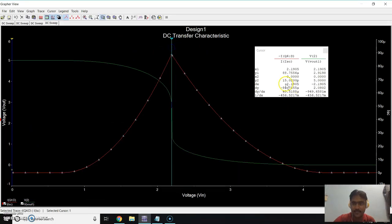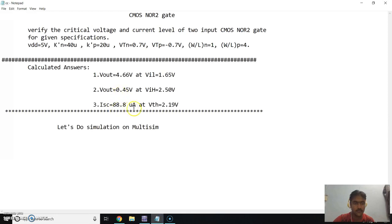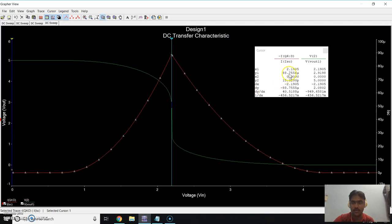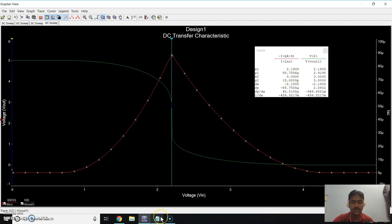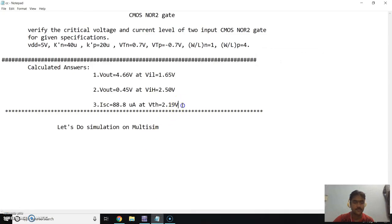After correcting the probe placement, we get the exactly correct result: when VIN is 2.1V, we get IAC equal to the calculated value. So all parameters are exactly equal to the calculated values. Thank you.